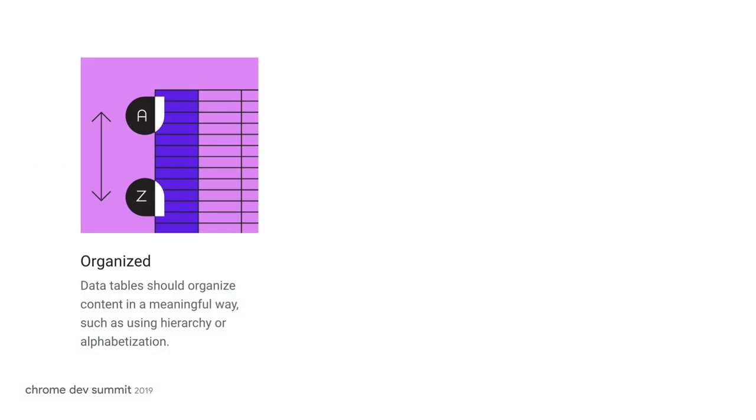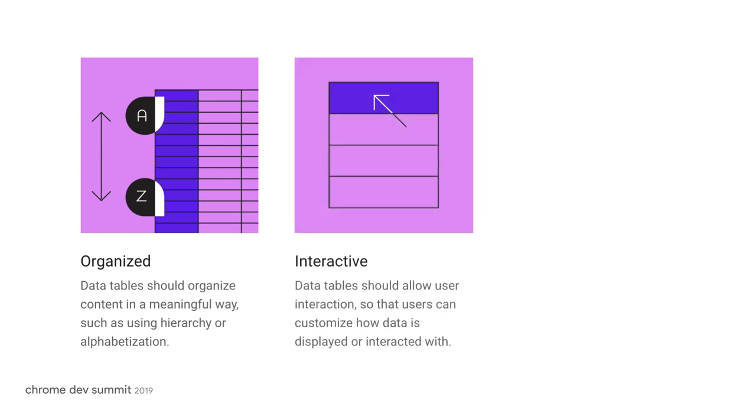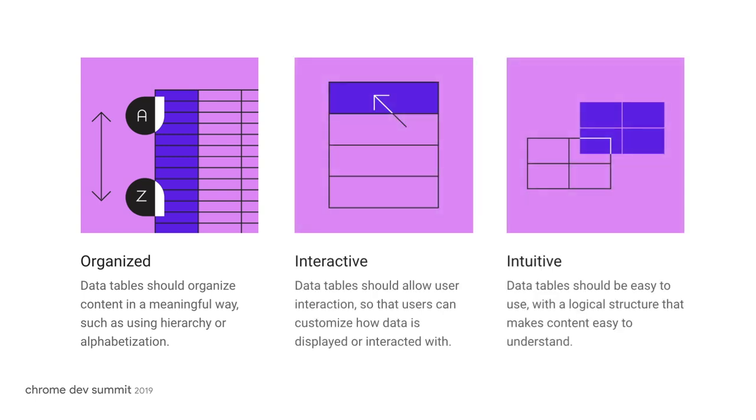The first is that data must be organized in a meaningful way. Data tables should also be allowed for user interaction. And finally, those interactions should be as logical as the structure of the data table itself.